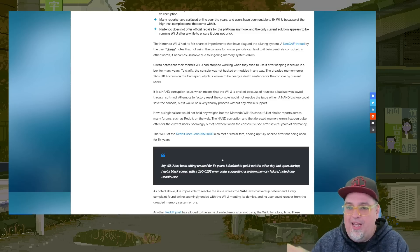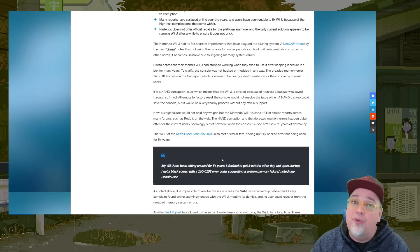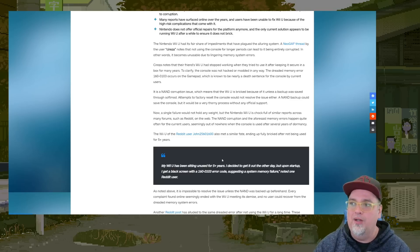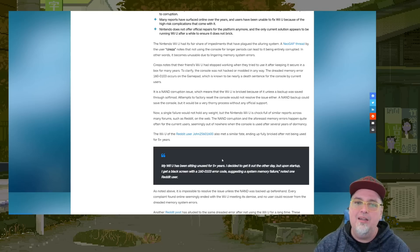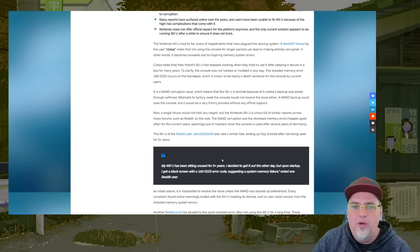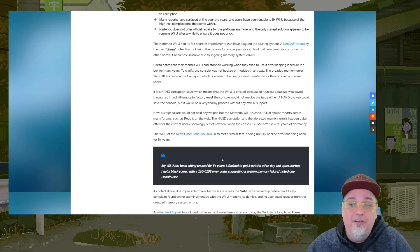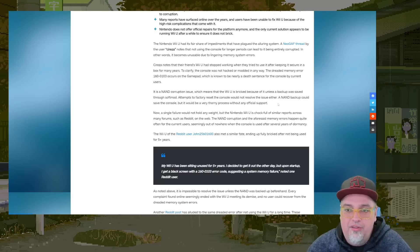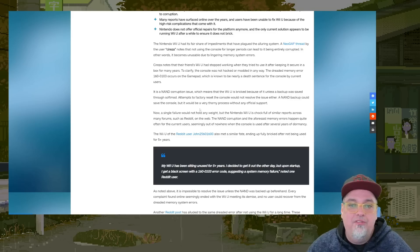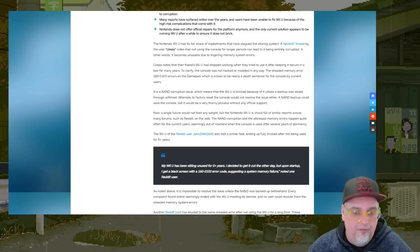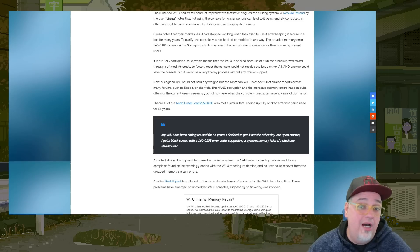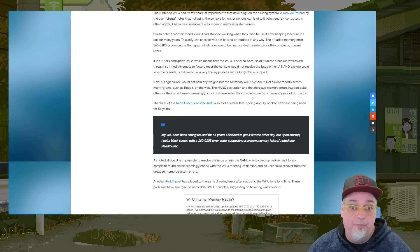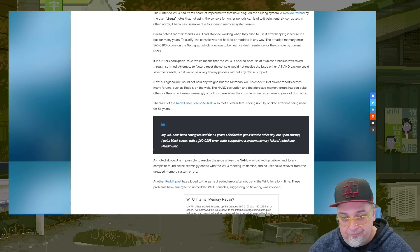Does NAND memory, like I know every kind of storage and whatnot can degrade, but does NAND just become, I've heard of NAND storage. I've heard of corruptions and whatnot, but I've heard of where it could still read from it, but it can't write to it type of thing. At a certain point, but yeah, it seems like people are having this issue. It says factory resetting the console couldn't resolve it. A NAND backup could save it. That would be a very thorny process without any official support. Now a single failure would not hold any weight, but the Nintendo Wii U is chock full of similar reports across many forums. And that is true.